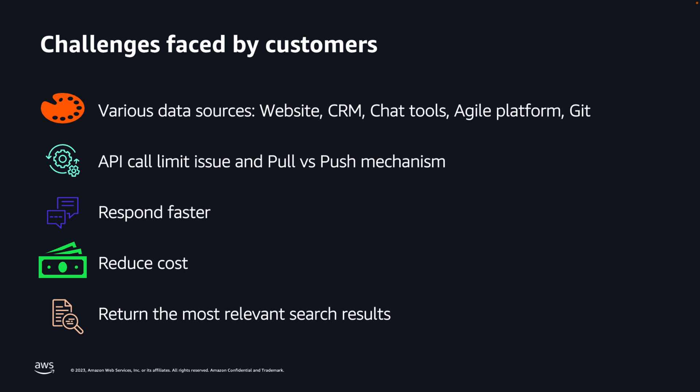But they struggle to capture, store, and analyze all the generated data, especially when the data is coming from increasingly diverse new sources such as websites, CRM tools, chatbots, agile platforms, GitHub, or other source control systems. Constantly pooling real-time data at scale can exceed the system API call limit restrictions, and that is restricting your further API calls. There is a need to move from pooling-based to push-based architecture.